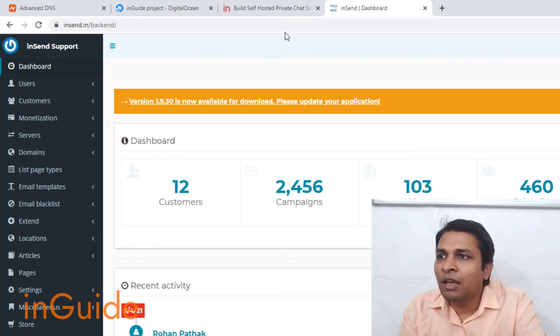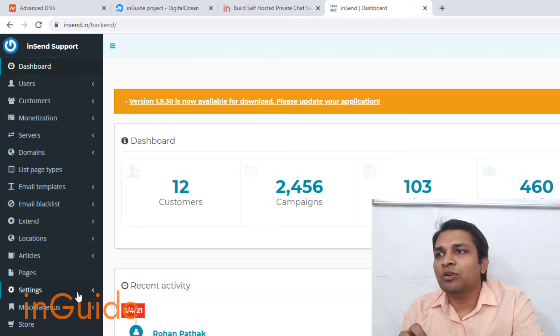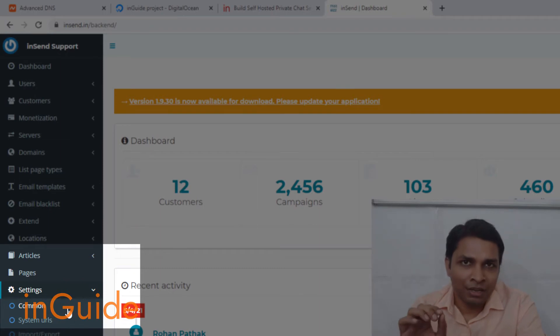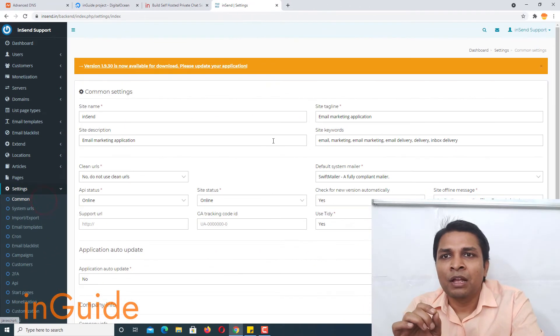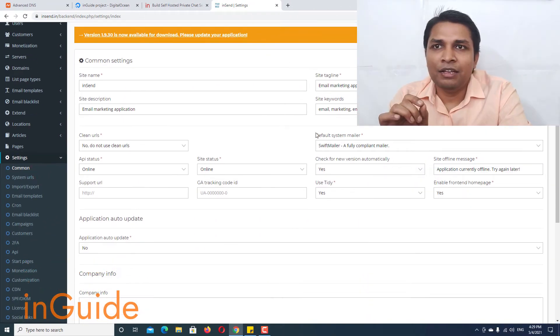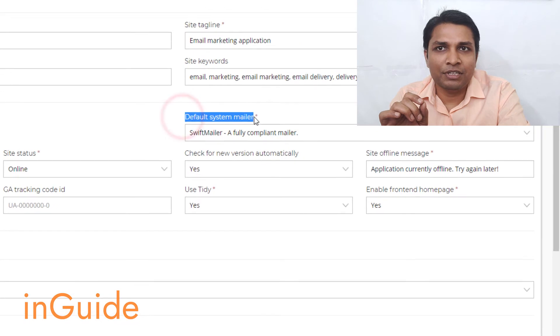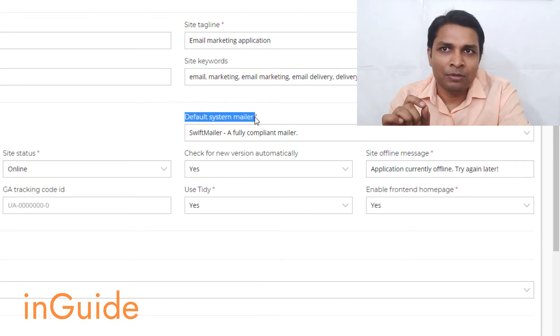Login and next you have to go to settings and then in settings go to common and then here you will find default system mailer.